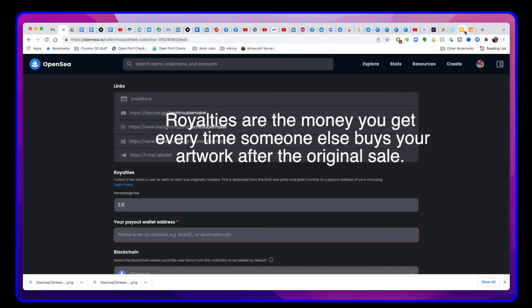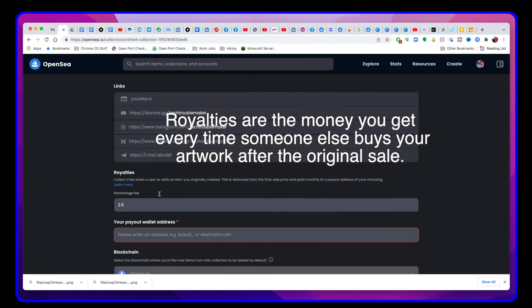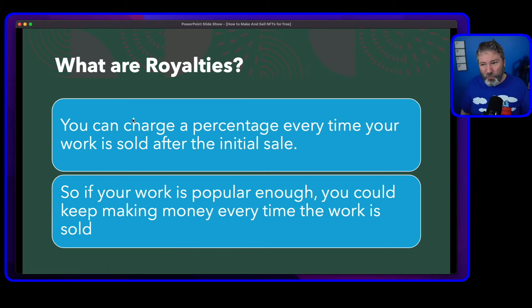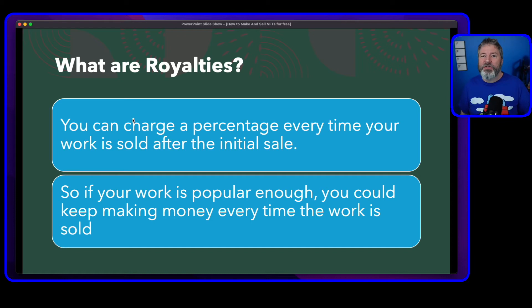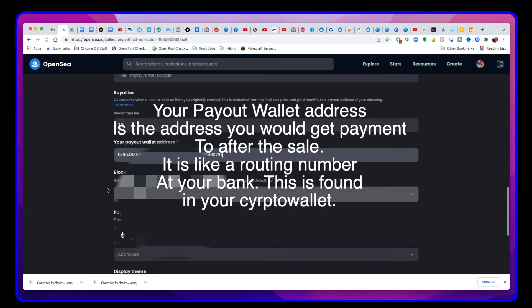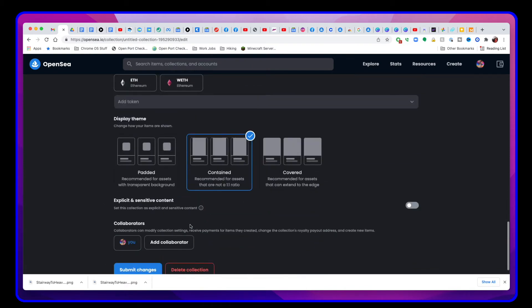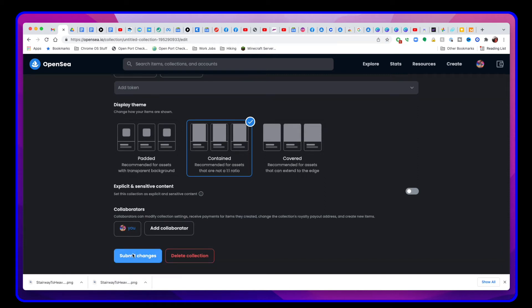I decided to do royalties. Royalties are: every time my artwork gets sold, I'll get a royalty. I chose 2.5%. Royalties let you charge a percentage every time your work is sold after the initial sale. So if your work is popular enough, you could keep making money. Then I put in my payout wallet — it's like your routing number for your bank account, so when they pay out, that's my Coinbase routing code to have the money go into that account.